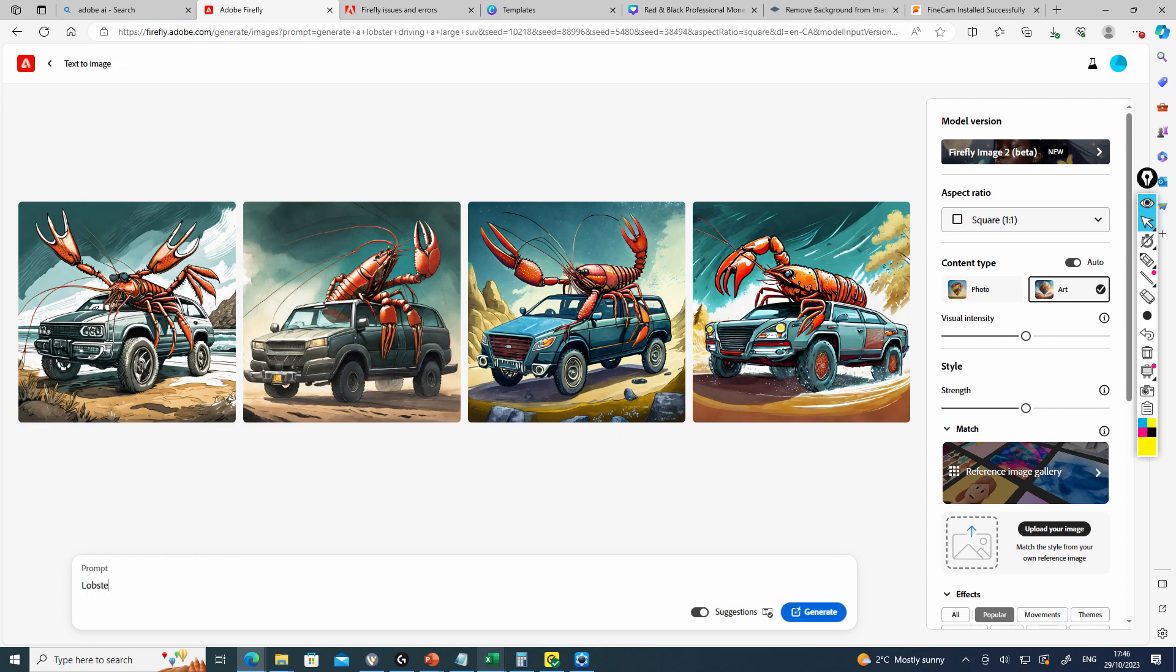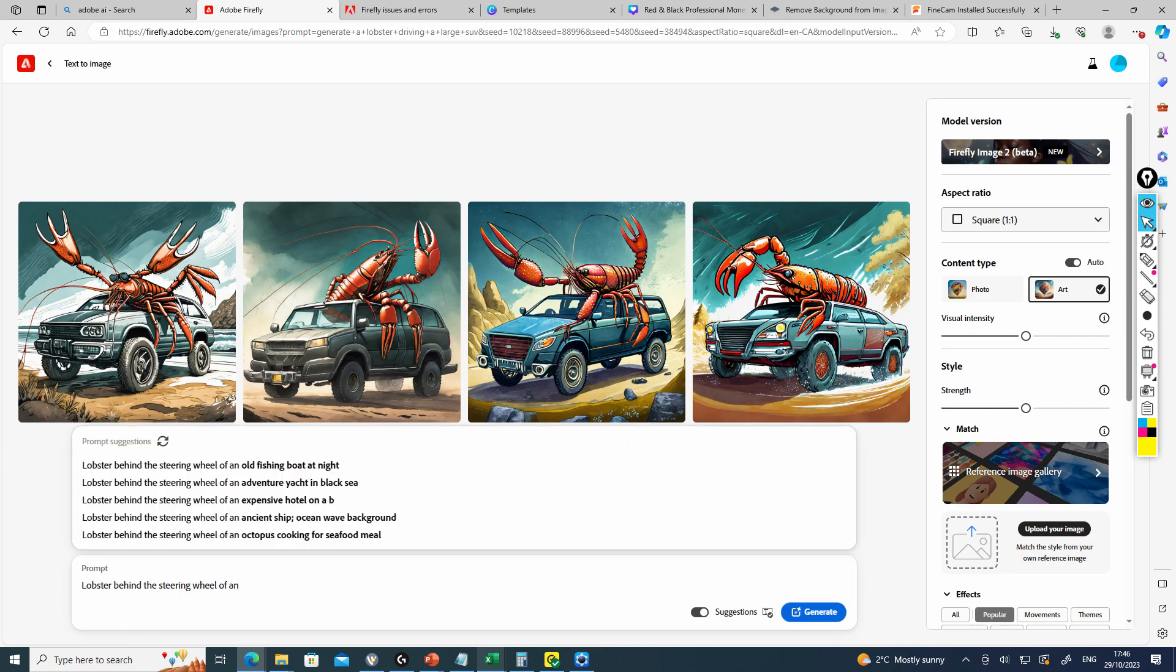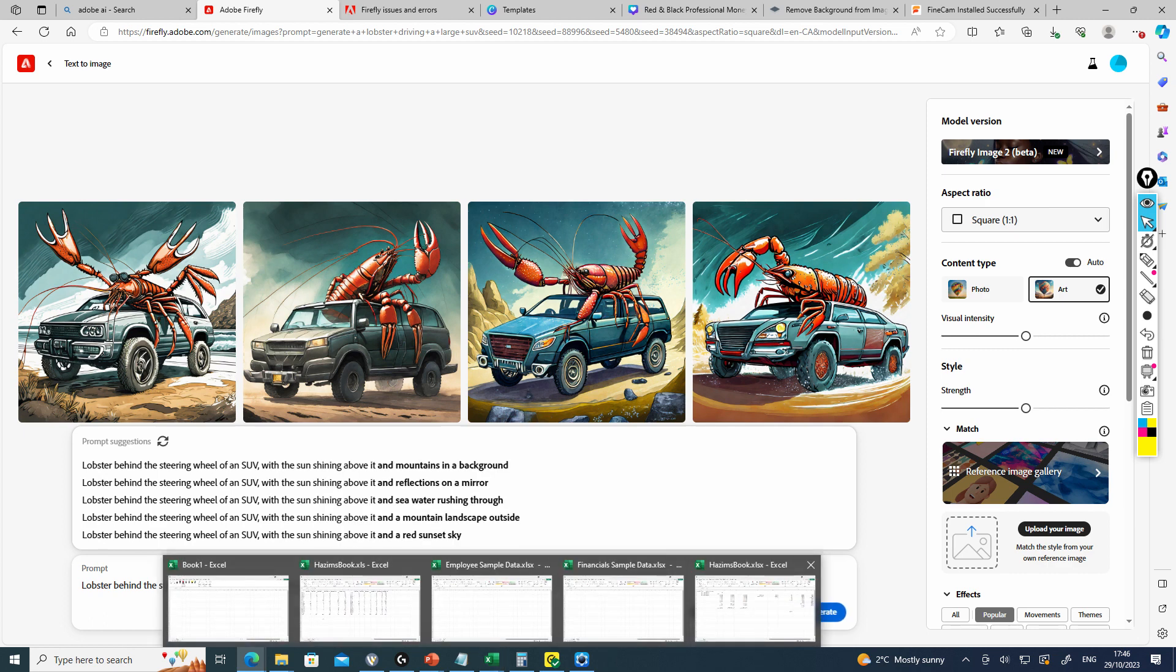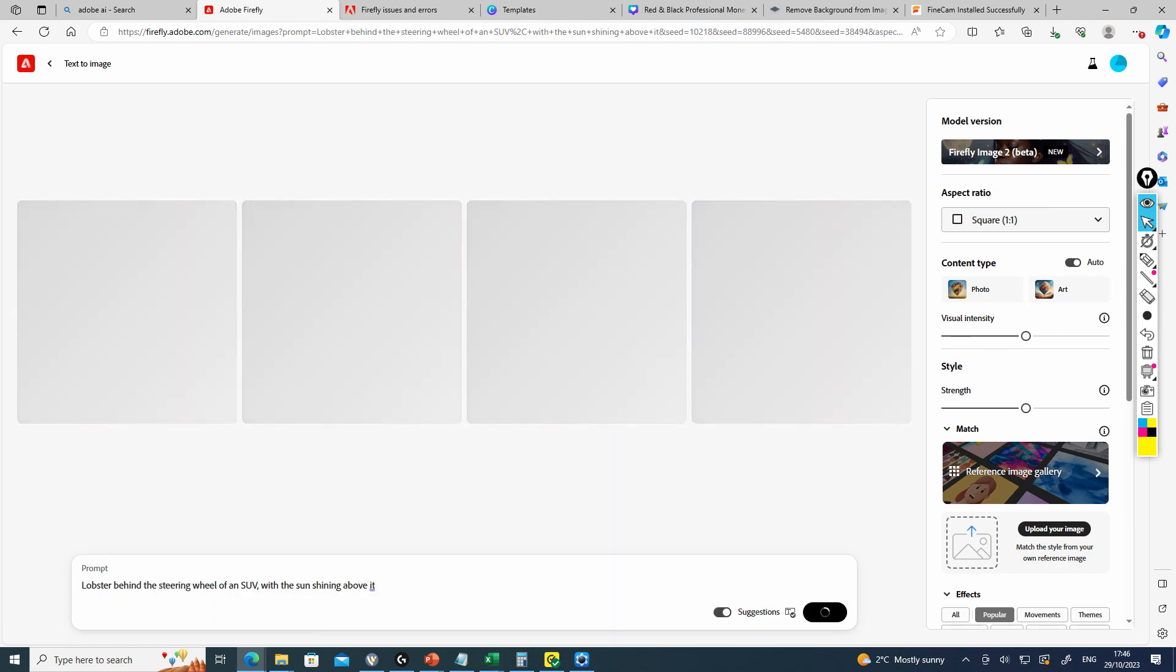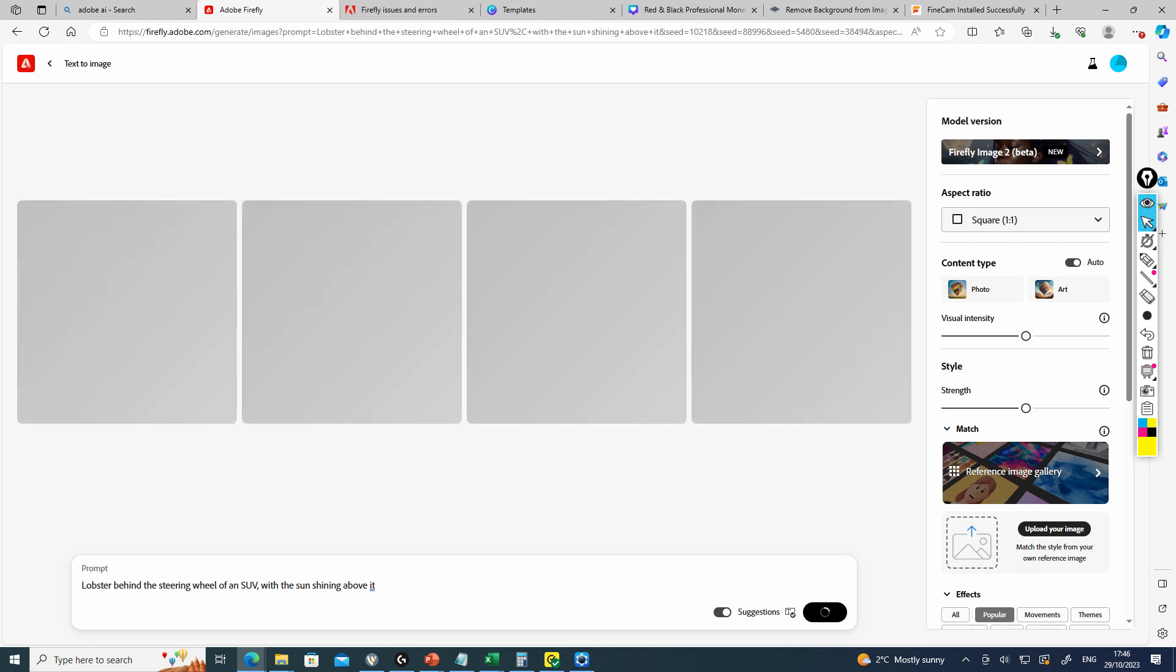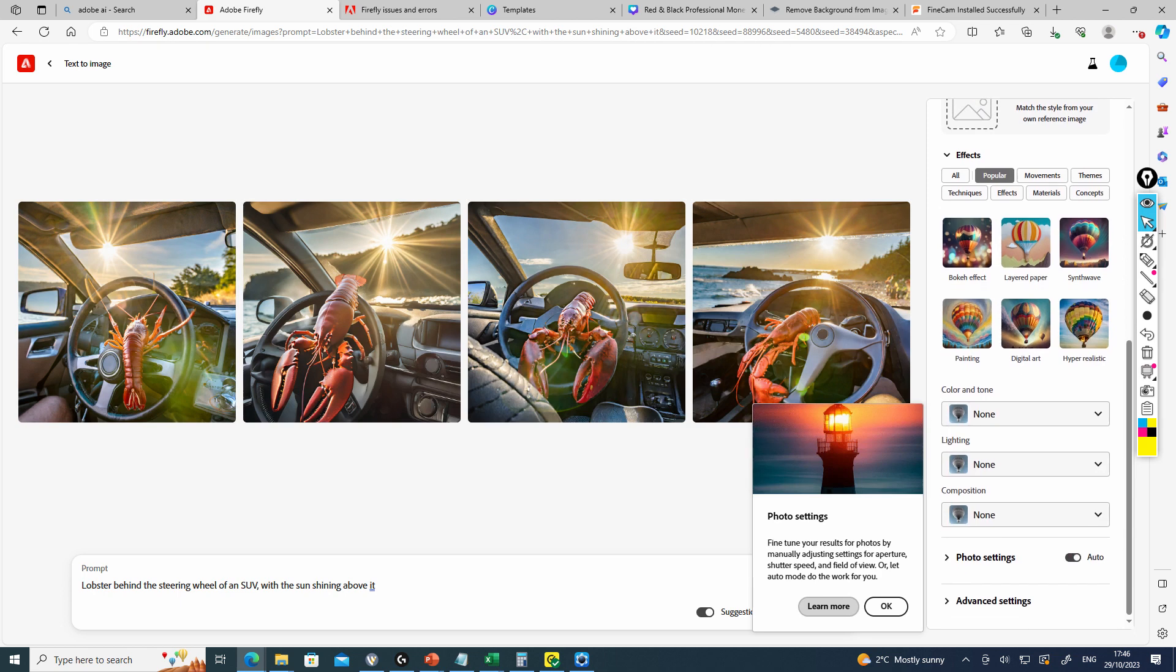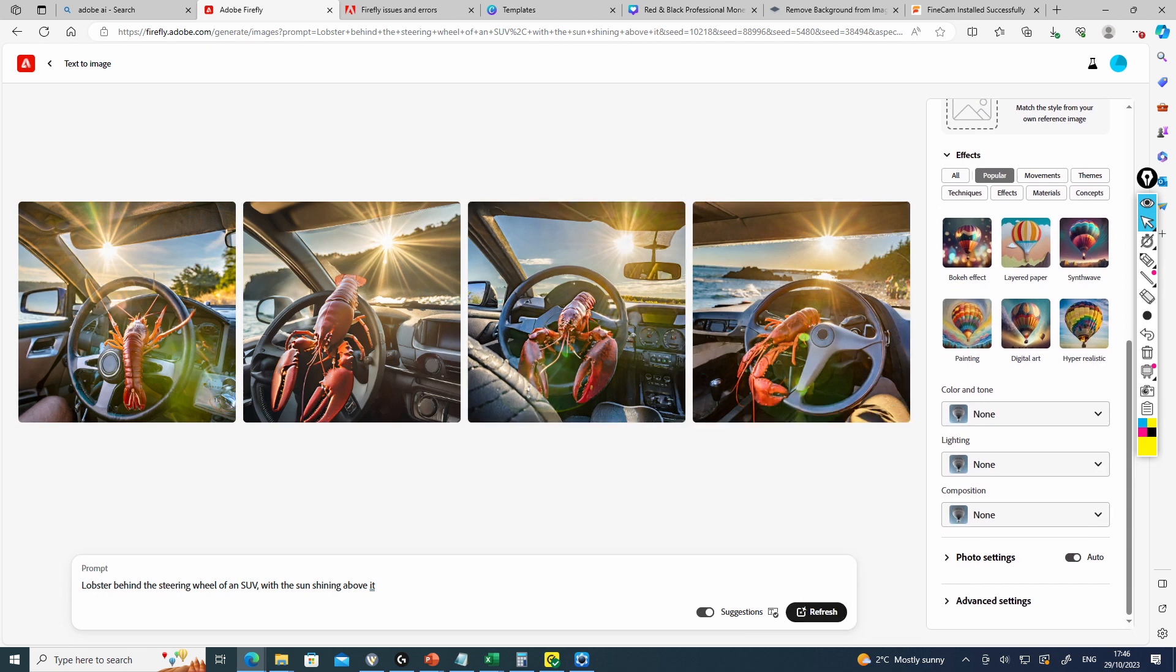Lobster behind the steering wheel of an SUV with the sun shining above it. Let's try that now and see what we get. This is a little bit more of what I was looking for.